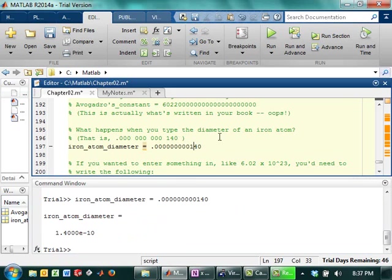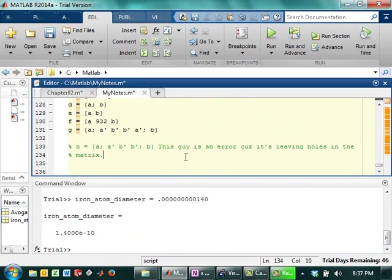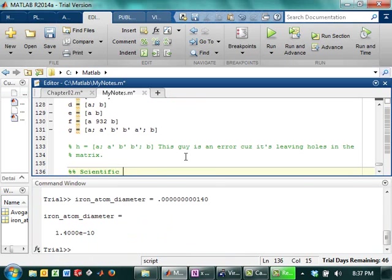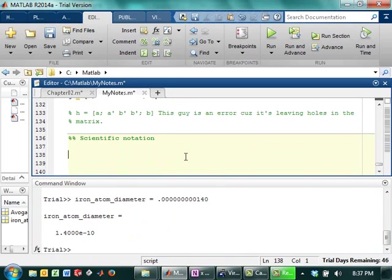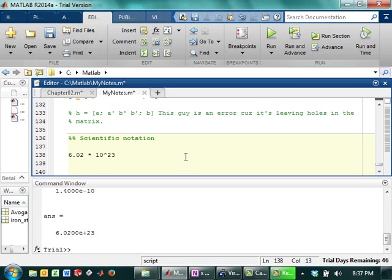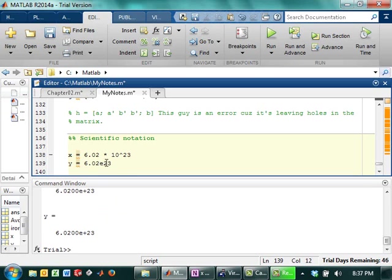1.4 times 10 to the negative 10. So if you actually wanted to type in 6.02 times 10 to the 23rd. So I made my little section on scientific notation. If I wanted to do, I could actually type 6.02 times 10 to the 23rd. And I get an answer, but I can also type 6.02 e to the 23rd. So I have x, y, and I get the same thing. So that's totally valid.